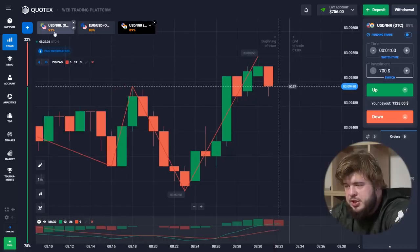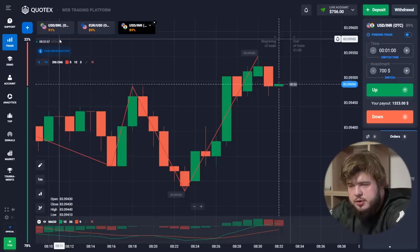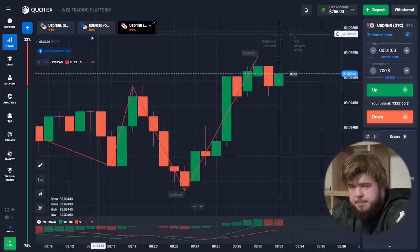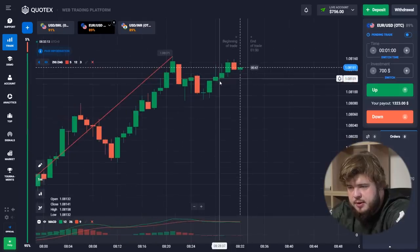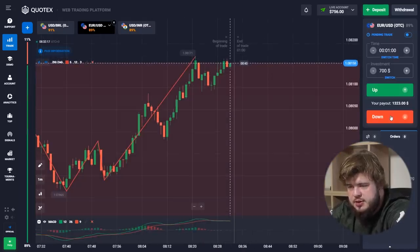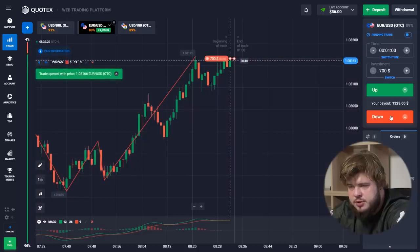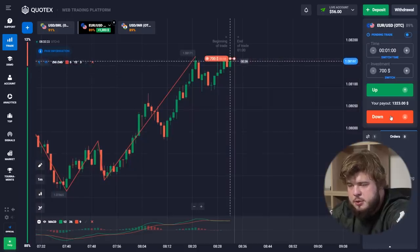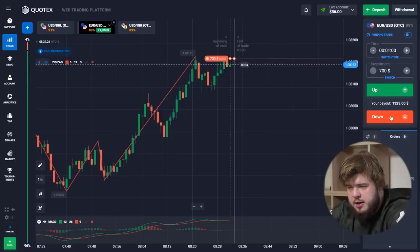Now we are changing our investment to $700 and we are going to change the currency pair — let's use the EUR/USD chart. Once again the same situation: the price is hitting the strong level of resistance, that's why the price will highly likely go down again, and due to this we have opened a sell position here.